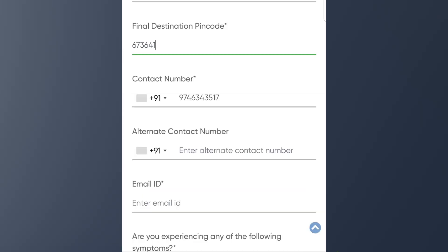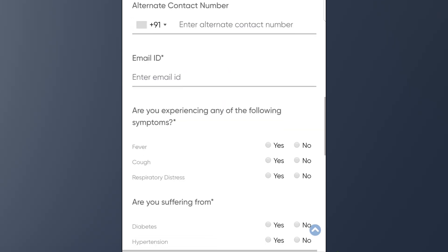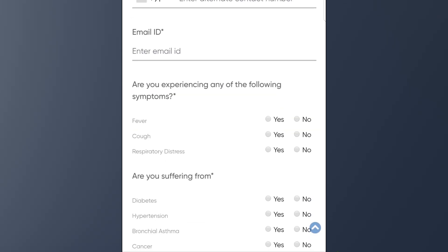If you want to fill in the contact number, you can click the contact number field. If you want to enter the email, you will click the reference number and then enter the email. We are going to submit it after that.